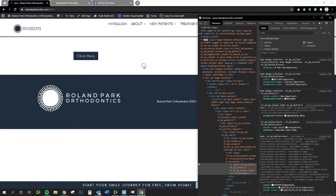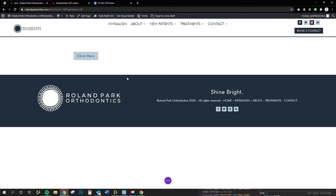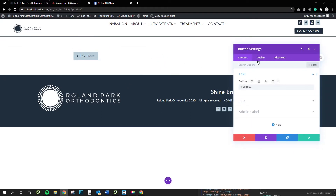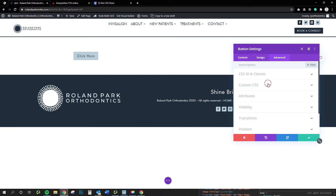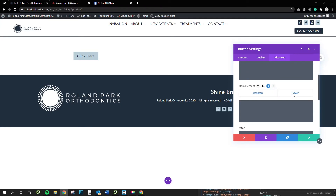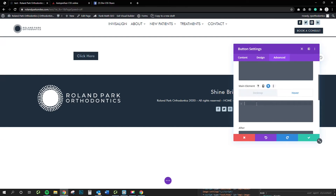Now let's go into the visual builder and I'll show you where you can change this and add this little snippet in. We're going to go into the button module, go into the advanced tab, and under custom CSS, we're going to go to the main element window and then click into the hover section.